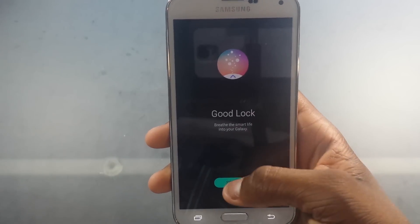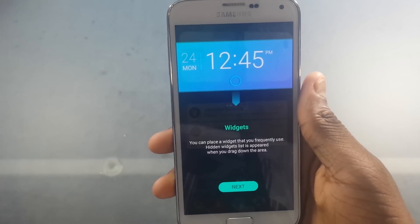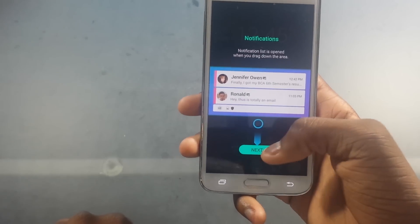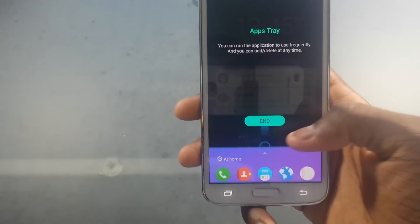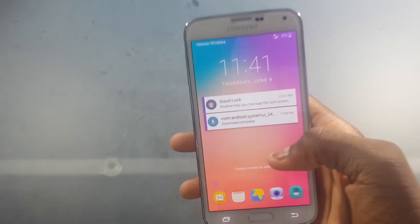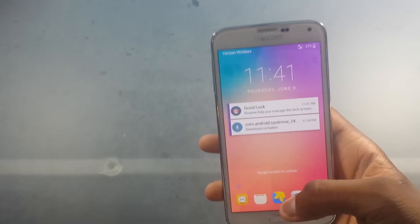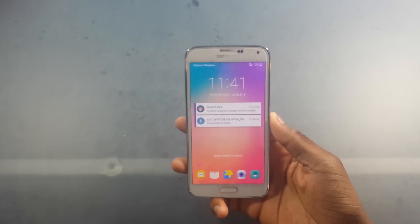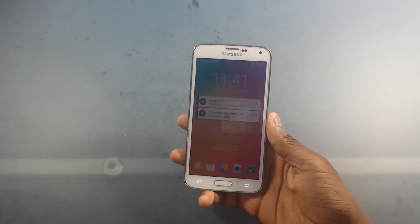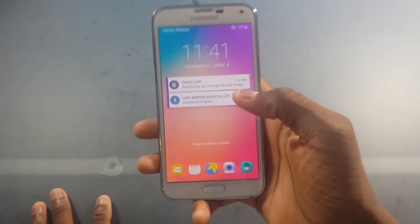So 'breathe the smart life into your galaxy' — hit start. You can place a widget that you frequently use — hidden widgets disappear when you drag down the area. The notifications list opens when you drag down the area. You can run frequently used applications and add or delete them at any time. So this is for any Samsung device running Marshmallow. I did the same thing with my Note 4. So you see we have Good Lock now.